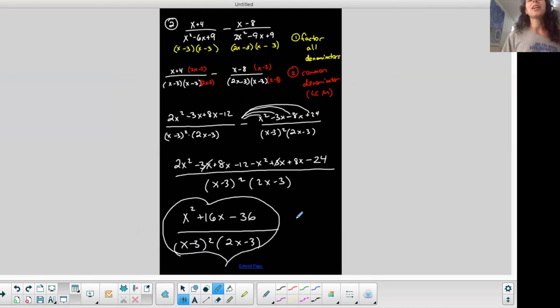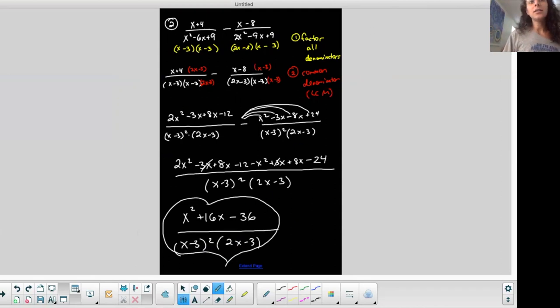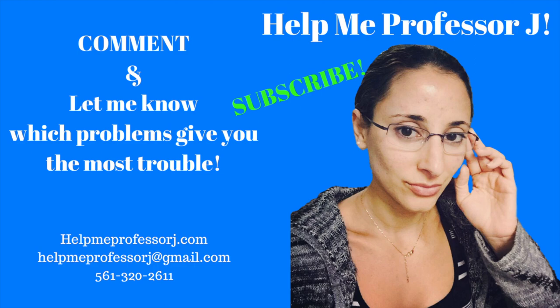And that is my final difference — subtraction gives me the difference of those two rational expressions. So to summarize: for addition and subtraction of rational expressions, you need a common denominator. If the denominators aren't already factored, you need to factor them. Then find the LCM — the least common multiple — to get the common denominator. Keep the denominator and work across the top. If it's subtraction, do not forget to distribute that negative.